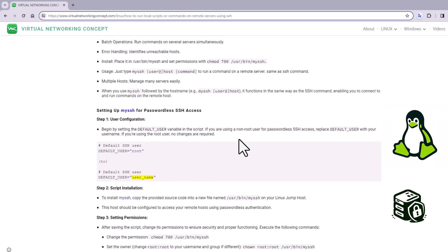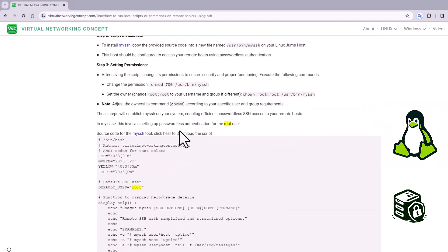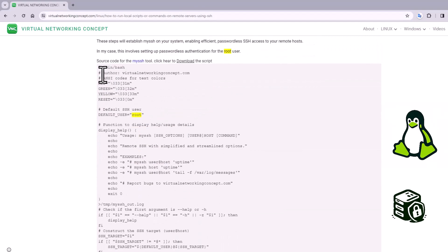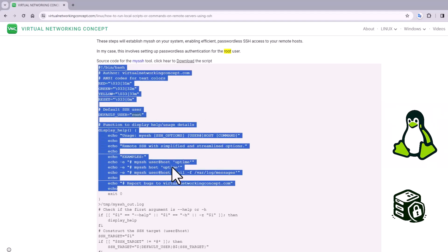First I need to create a utility called mySSH. For this I'm going to copy this entire code. In my case I'm using the account called root for my passwordless authentication. In your case with a different account you can change it here. So let's copy the code.